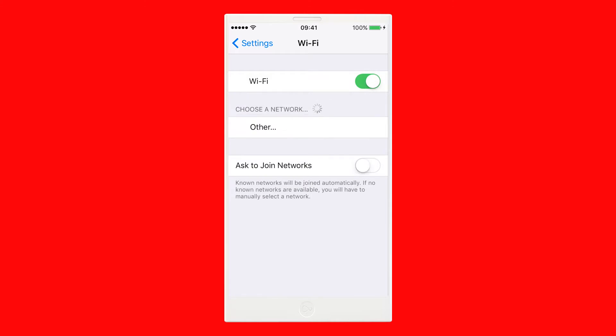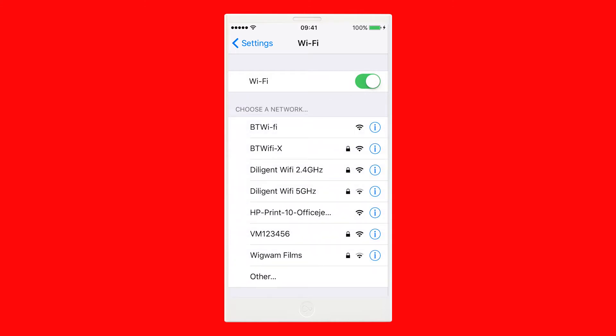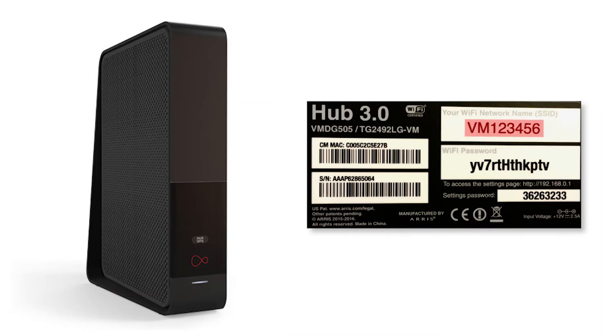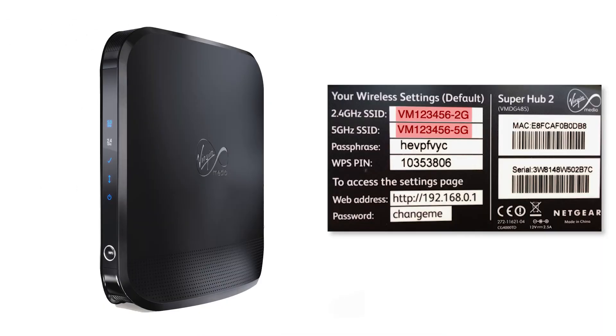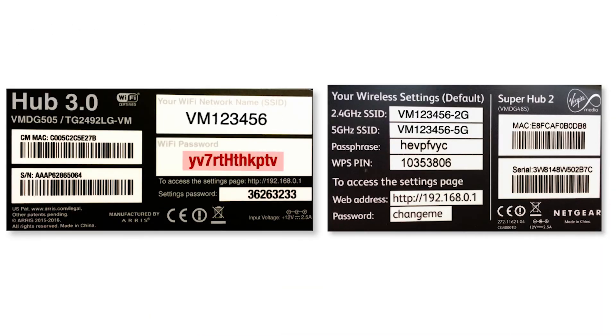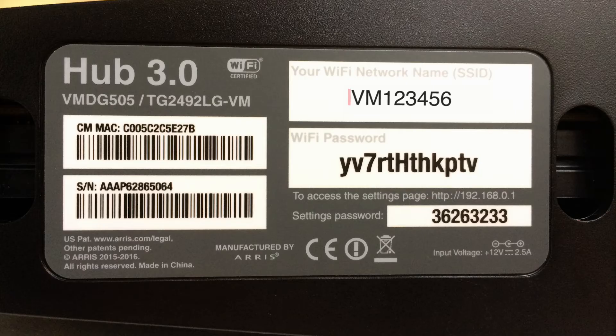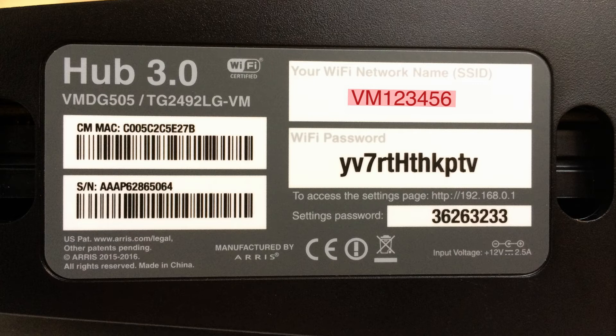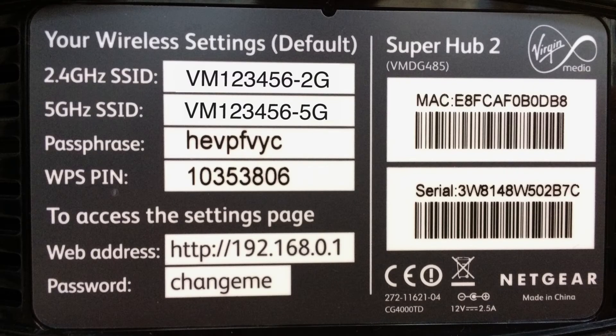Your Virgin Media network name begins with VM and is printed on the base of your Hub or Super Hub, along with your Wi-Fi password or passphrase, which you'll need shortly. The Hub 3 only has one network name and chooses the best network connection available.